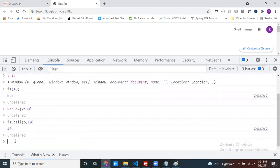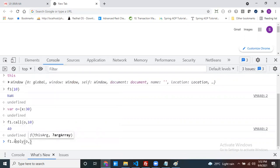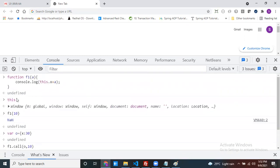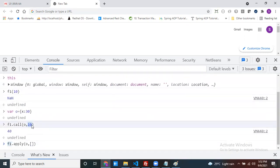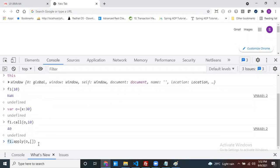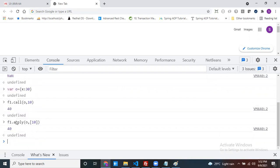Now, can we do the same with apply? `f1.apply` — yes, both are working. These three methods work for the same purpose: make your object available as the current object inside the function. The difference is syntactical. In call, you pass f1's arguments directly. But in apply, the second argument is an array — inside the array, you pass f1's arguments. That is all the difference.